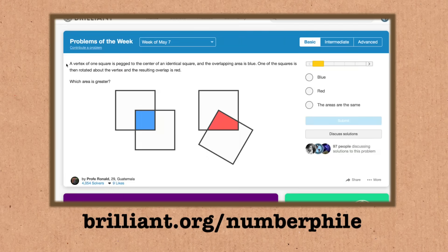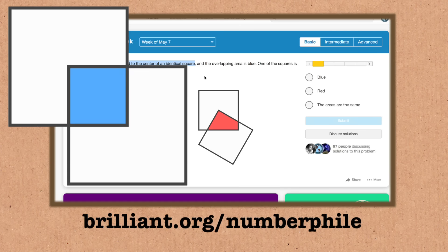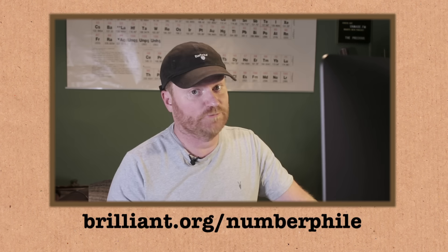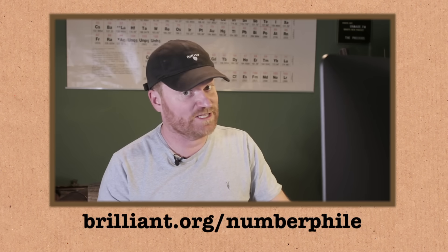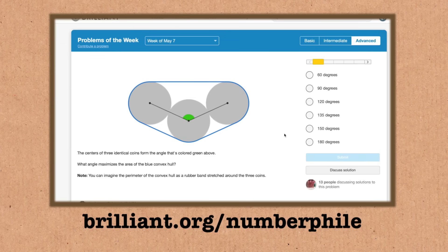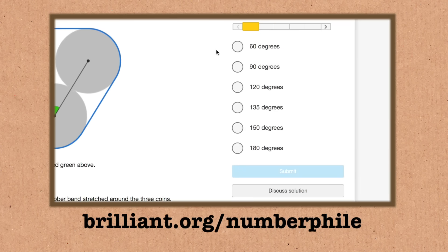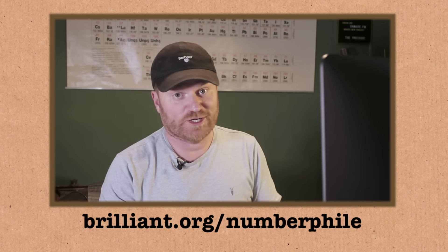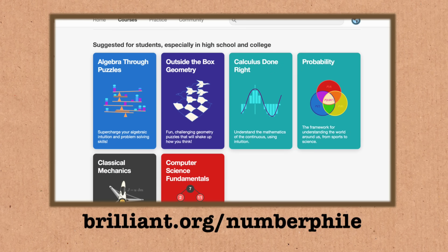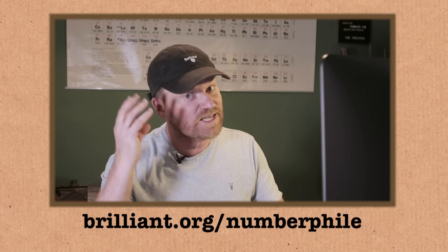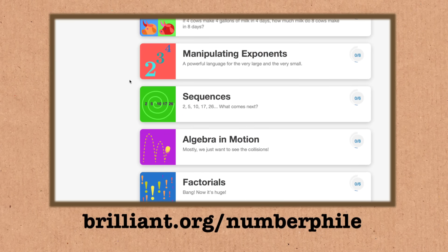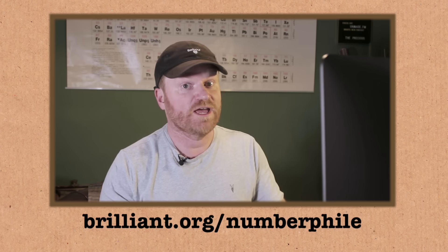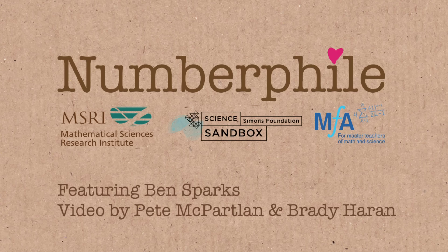Let's check in on Brilliant's Problem of the Week. At the basic level: a vertex of one square is pegged to the center of an identical square; the overlapping area is blue. One square is then rotated, and the resulting overlap is red. Which area is greater? Over on intermediate, there's a chess problem about promoting a pawn. The advanced problem: the centers of three identical coins form a triangle with a green angle — what angle maximizes the area of the blue convex hull? Go to brilliant.org/Numberphile to check out their huge range of courses and quizzes, and get 20% off a premium membership.